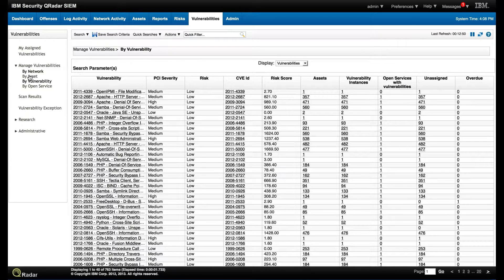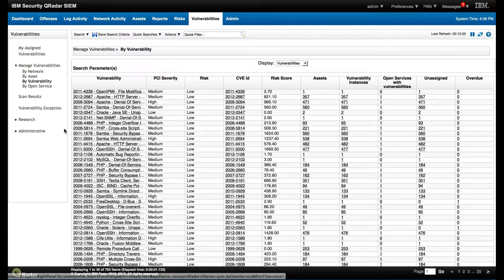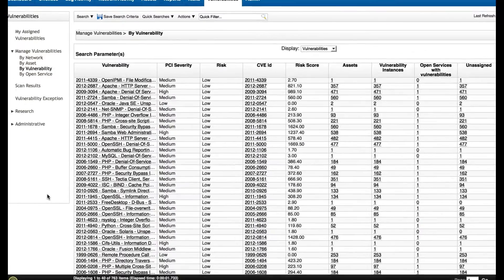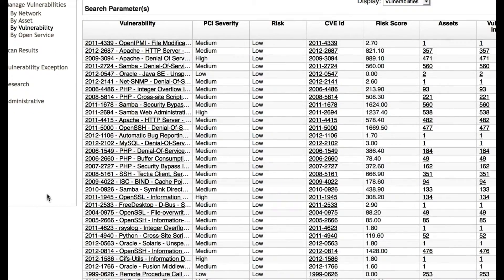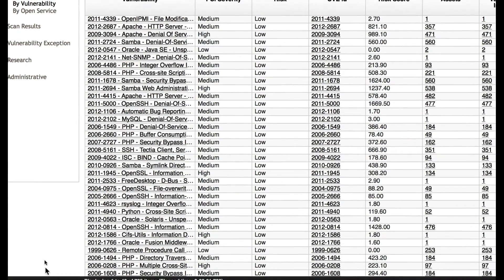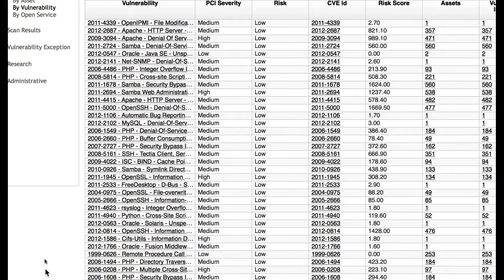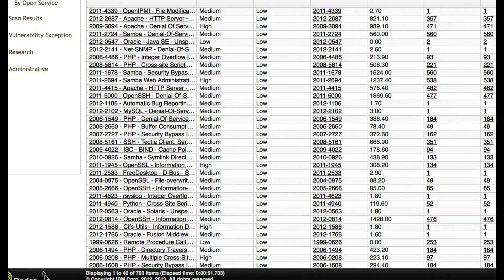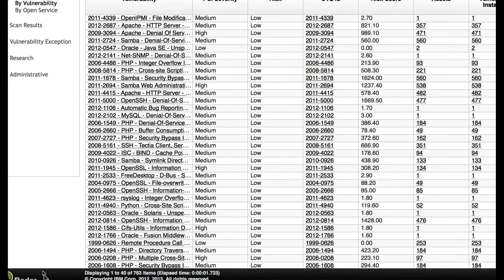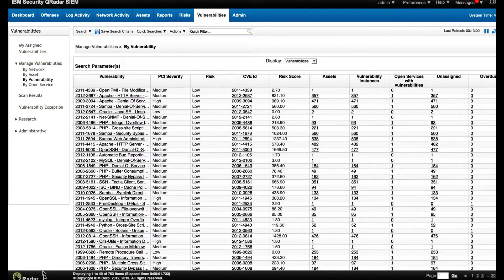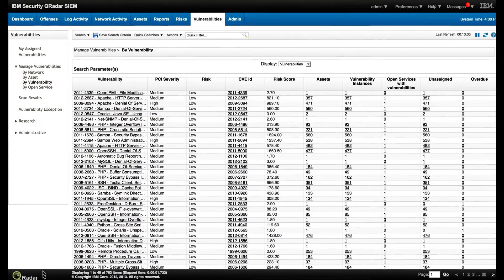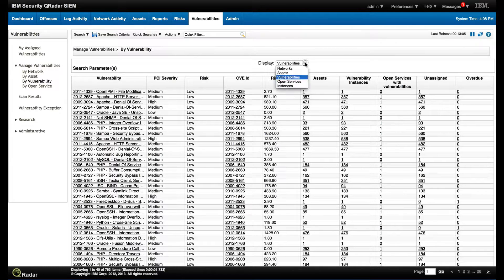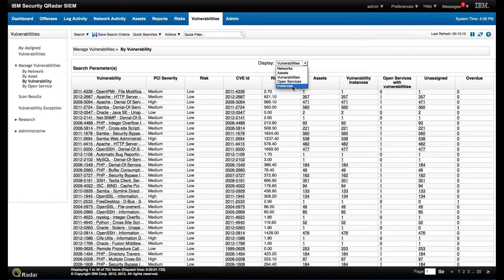So we look here at the vulnerabilities and we see that instances of vulnerabilities we have 763. That means these are the different type of vulnerabilities that we have in the system based on our own scanner and other scanners that we feed information from. But we can pivot the information and look for network, asset, vulnerability, open service.